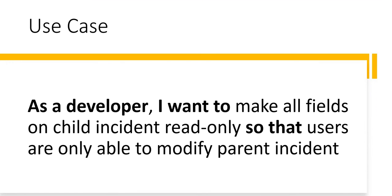This is the use case which we will be implementing: as a developer, I want to make all fields on child incidents read-only so that users are only able to modify the parent incident. This is a simple use case where you want people to only modify the parent incident and all the child incidents which are related to it should become read-only.